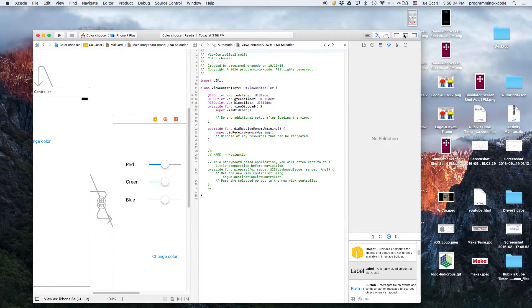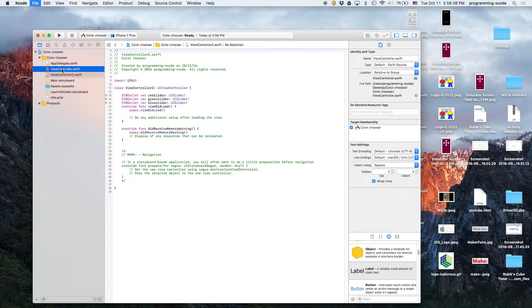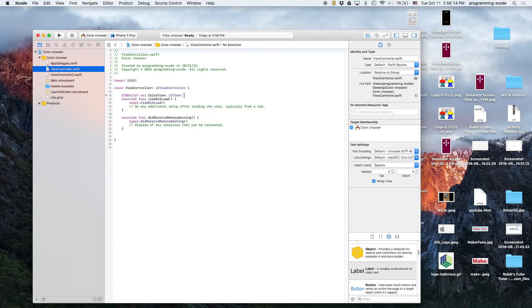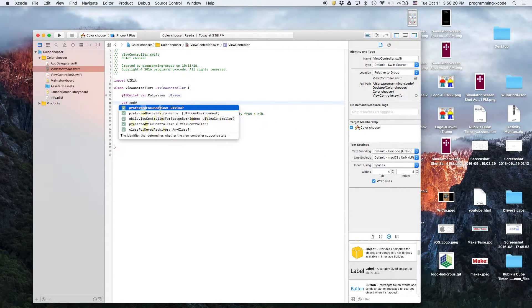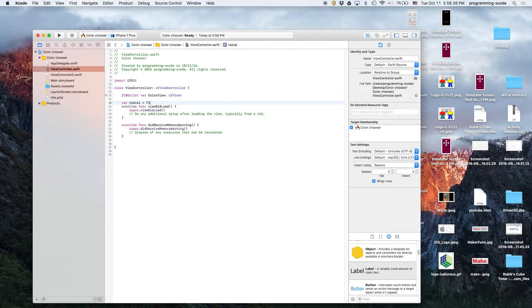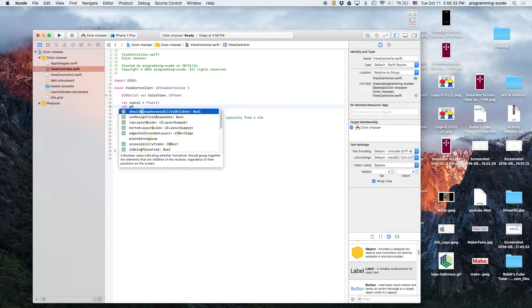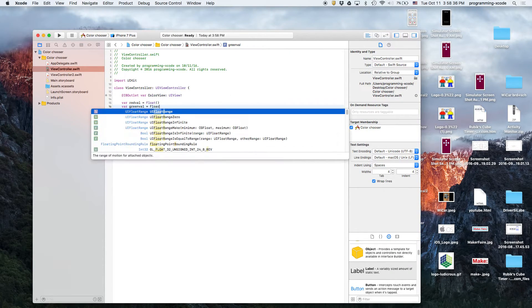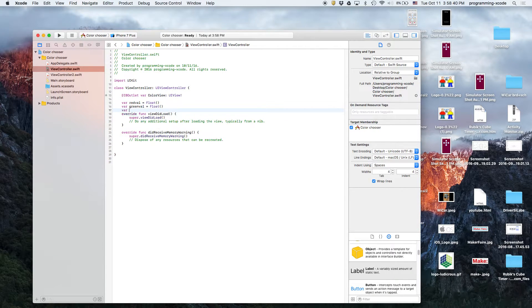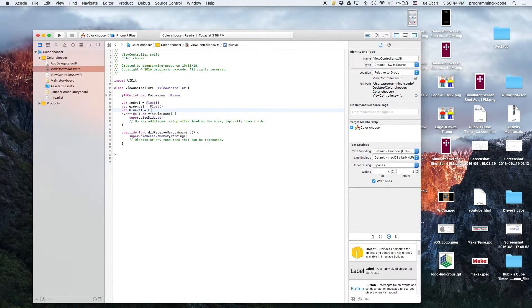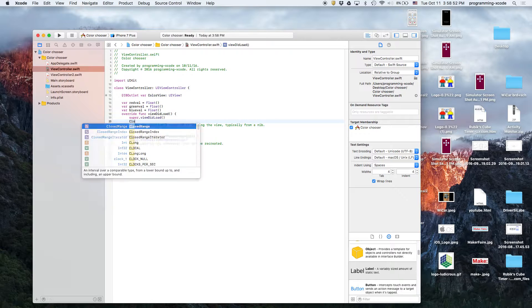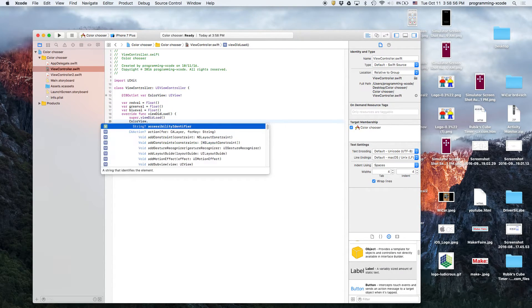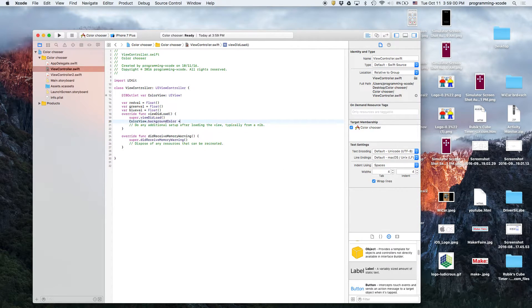So, let's go out of the assistant editor, and go back to view controller, and view controller 2. And here, in view controller, we're going to define two variables, or three. So, we're going to create the red val, and it's going to be a float. And then, we're going to create a green val, and that is also a float. And notice that they're set to zero, so that means that the view will always be black when you first open up the app.